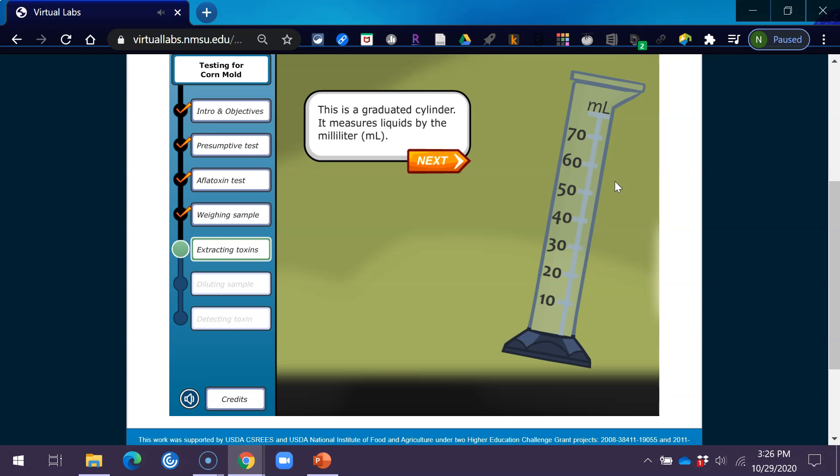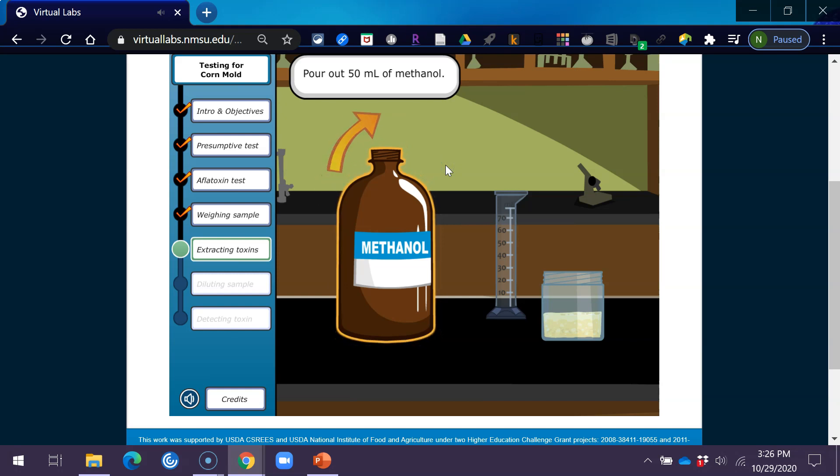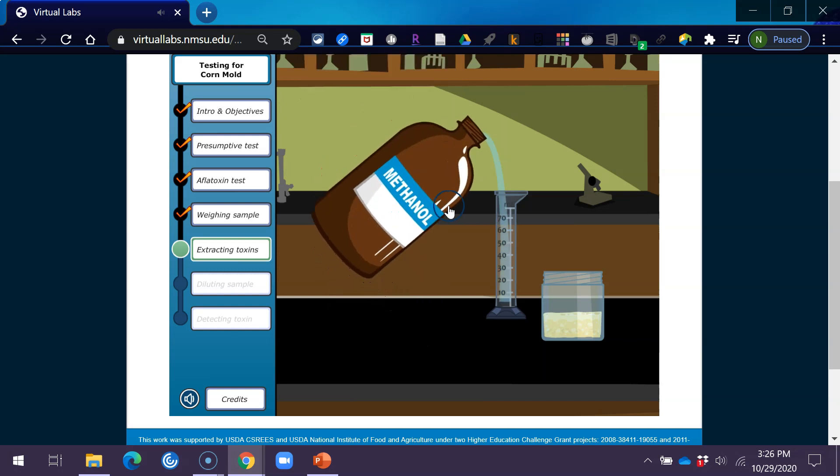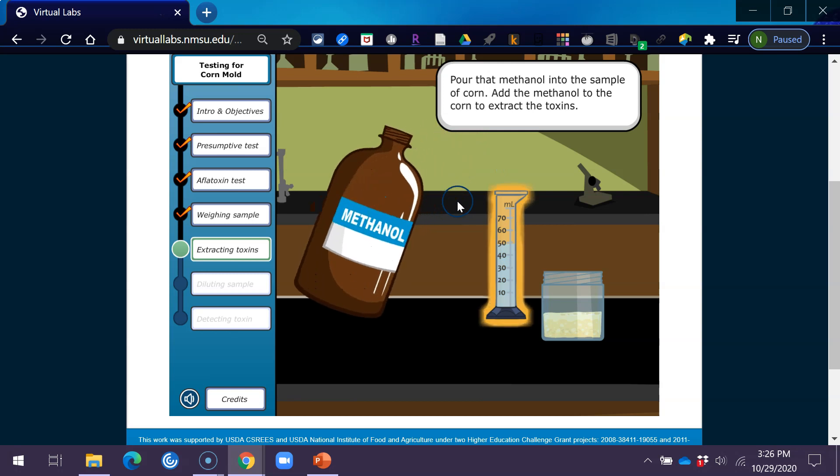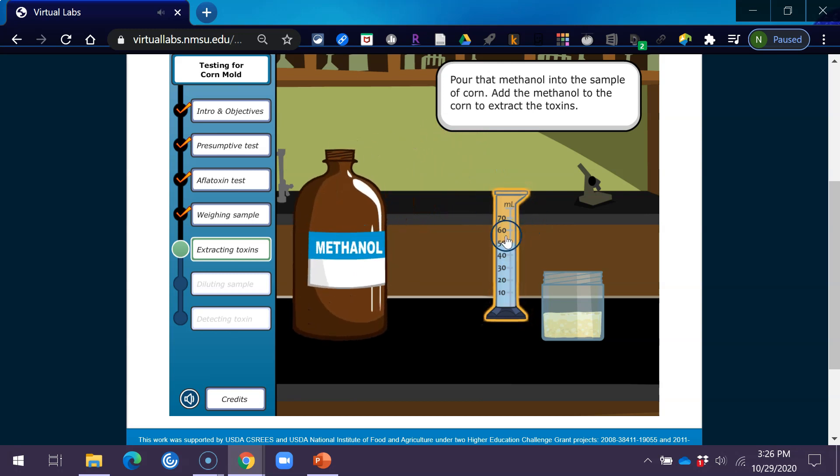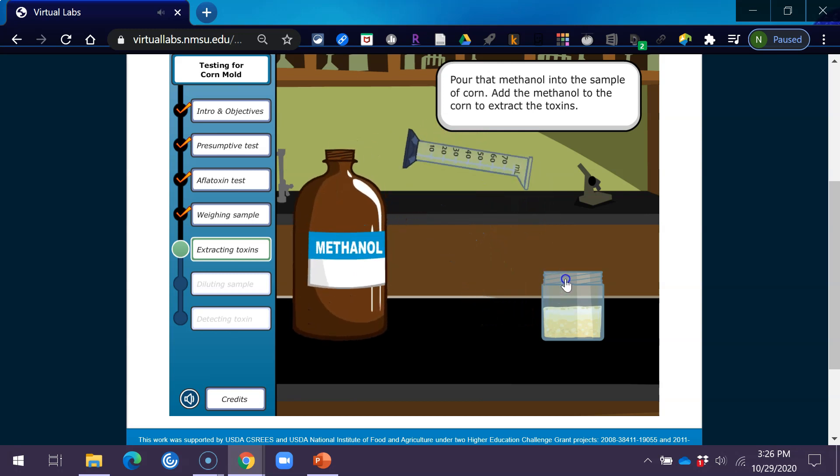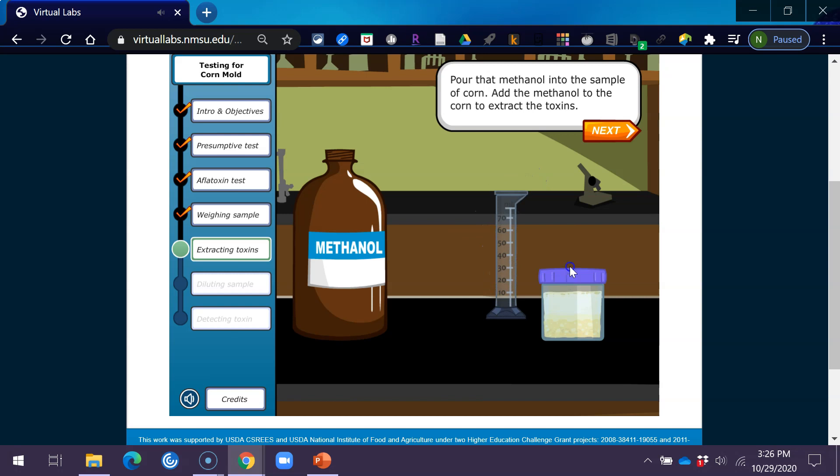This is a graduated cylinder. It measures liquids by the milliliter. Pour out 50 milliliters of methanol. Pour that methanol into the sample of corn. Add the methanol to the corn to extract the toxins.